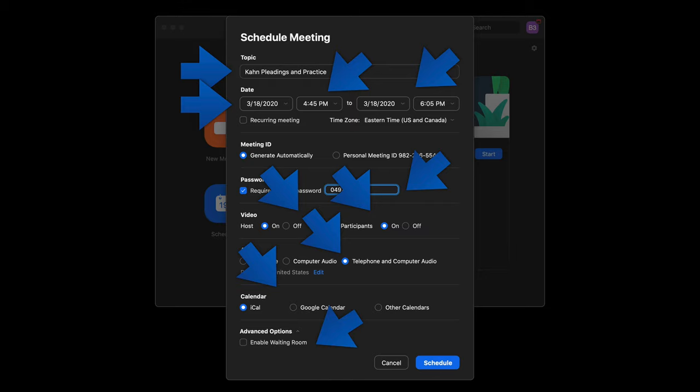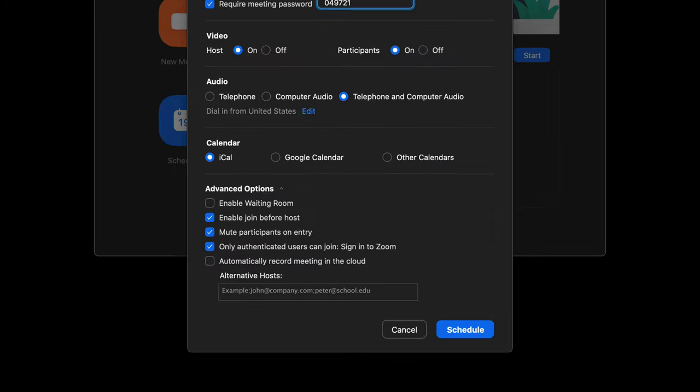There are some advanced options that you can add. And if you scroll down, you can see that you can do things like enable the participants to join before the host, mute the participants on entry so that once the meeting starts they're not making noise or chatting. And you can also limit only authenticated users to join the particular Zoom meeting.